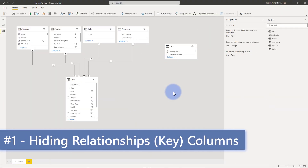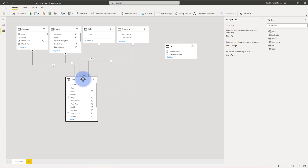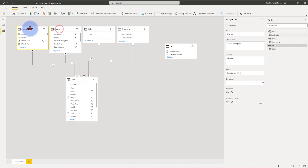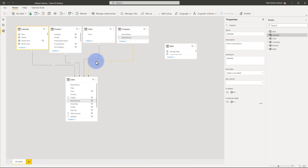Let's start with number one: hiding your relationship or key columns in Power BI. We have a few examples here with our fact table at the bottom and all of our dimension tables at the top. Notice that each one of these has a relationship where there is order date and date, there is the product ID, color, and manufacturer. Based on the design in here, let's discuss this one first.